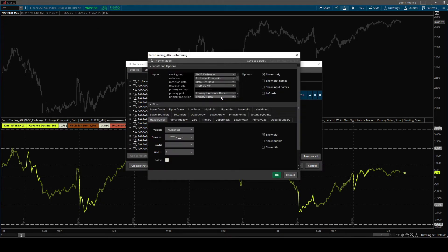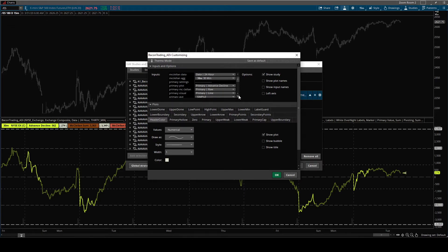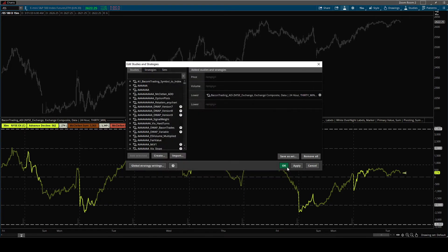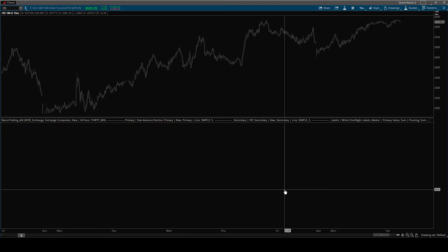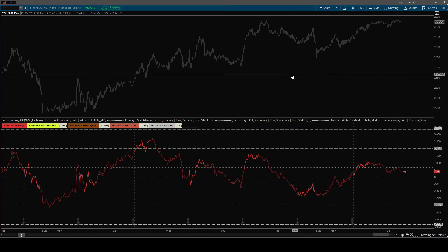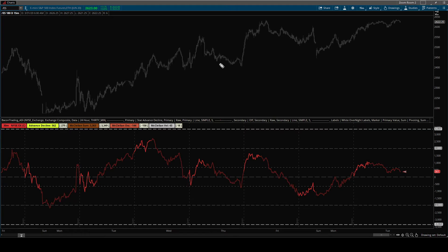Okay. So it does multi timeframe. It does 24 hour momentum numbers. And the last thing that it does that I really like is the statistical advanced decline. Let me turn that on. A statistical advanced decline is kind of a confusing tool.